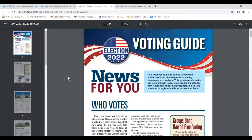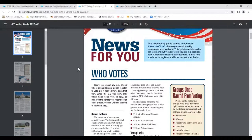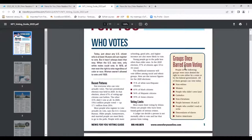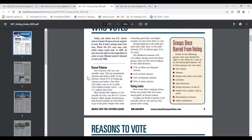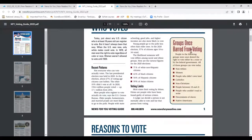There are 10 informative pages — each page is manageable and easily a lesson or more in itself. Here's the first page: recent patterns in voting, who votes, voting limits, and groups once barred from voting. I see opportunities here for working with analytics, working with percentages, maybe making comparative graphs, and looking further into the history of groups that were barred from voting and why.